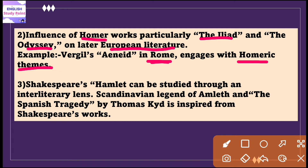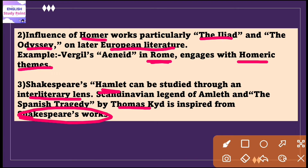Shakespeare's work Hamlet can be studied through an interliterary lens. An example is the Scandinavian legend of Amleth, and 'The Spanish Tragedy' by Thomas Kyd inspired Shakespeare's works, showcasing how literary motives traverse cultural borders.